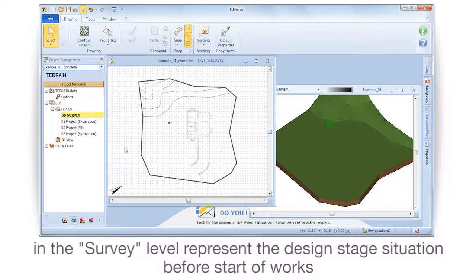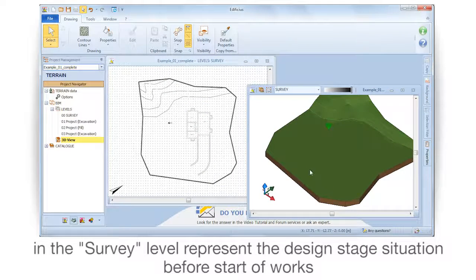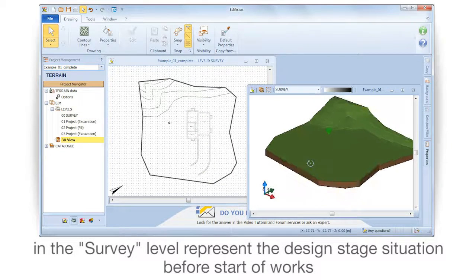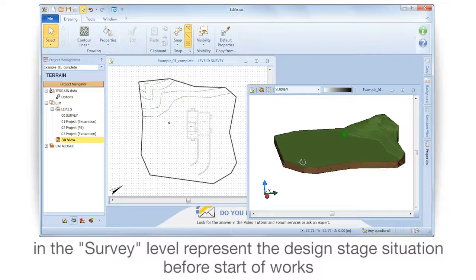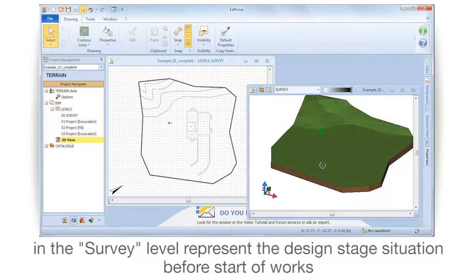In the survey level, represent the design stage situation before the start of works.